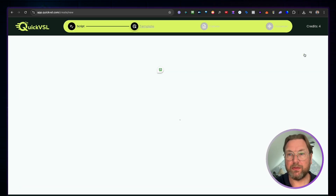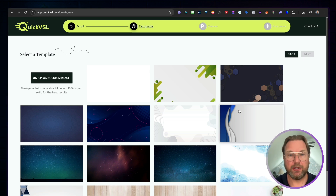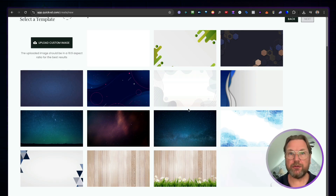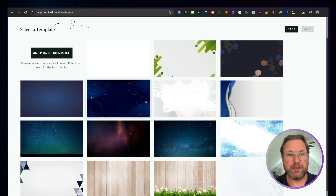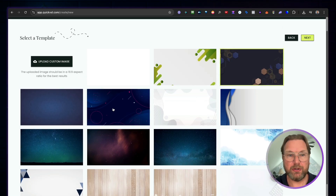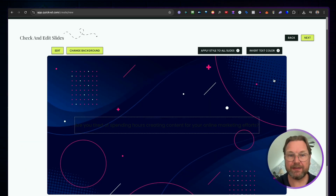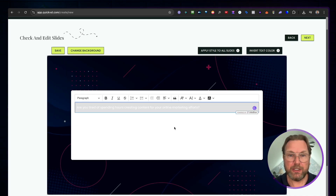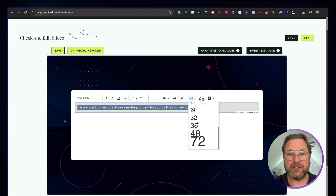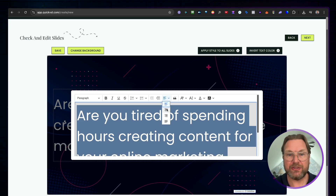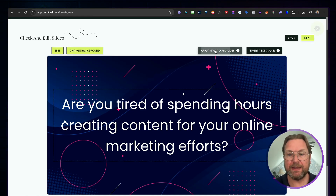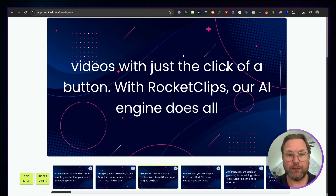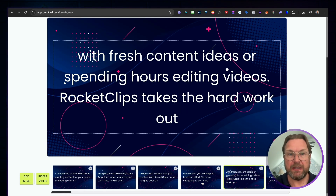Once you're satisfied with the script, click 'Next' to choose the theme. You can pick from the provided background images or upload your own. I'll go with a blue-purple background. Click 'Next' again and you'll see the text on screen. It may appear small and dark, so you can invert the text to make it white. Double-click to edit the font — I like size 72, centered in the middle. You can then click 'Apply Style to All Slides' to apply the same font size and style to every slide at once.